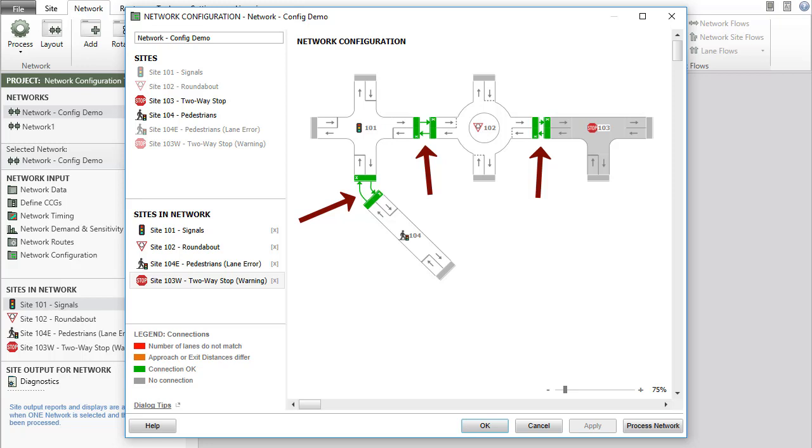It is important to note that two one-way approach legs or two one-way exit legs cannot be connected.